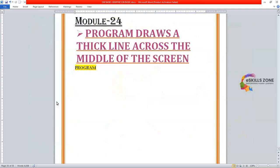Hello and welcome, viewers. Today in this video, we will discuss a program in GW Basic Programming language to draw a thick line across the middle of the screen. So, let's switch to the IDE where we will execute a program.